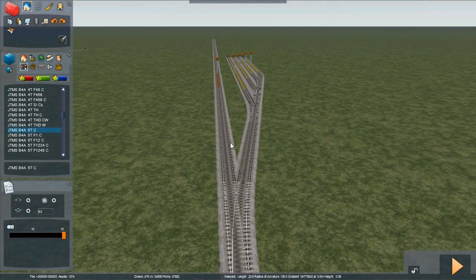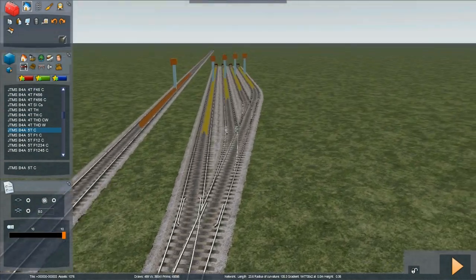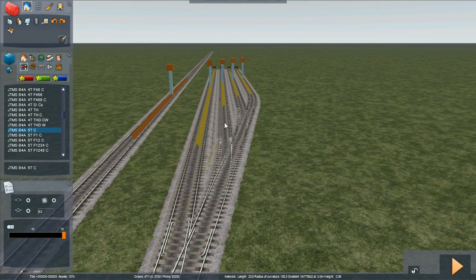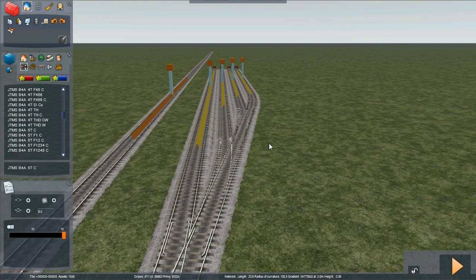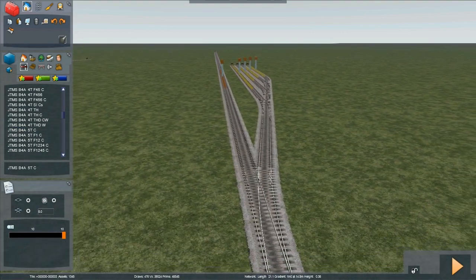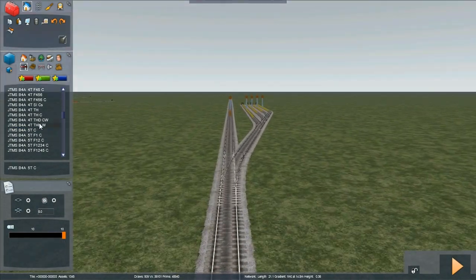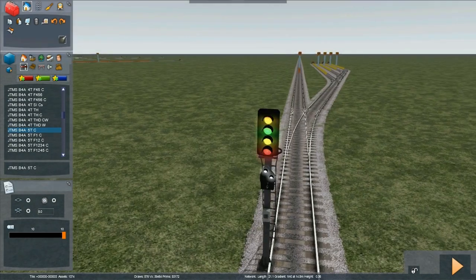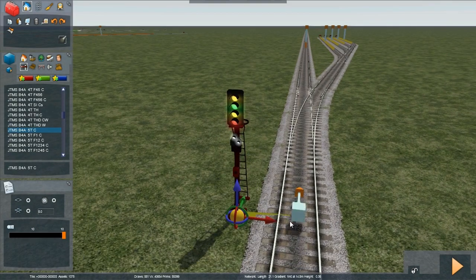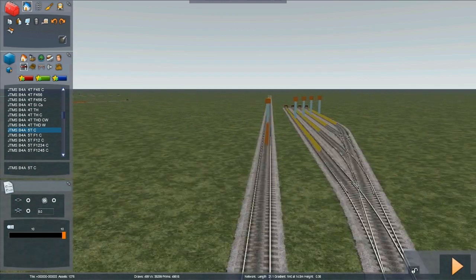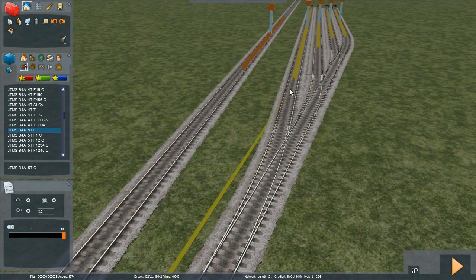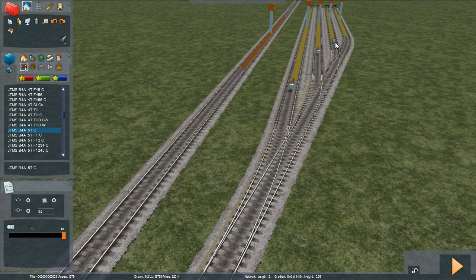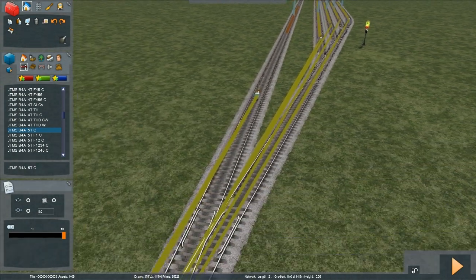Place the signal. Place link 0. Place link 1. And now we place a link for each siding. Clicked in the wrong place though. It's cancelled the signal placement. Let's just try that again. 0, 1, 2, 3, 4, 5. There we go.